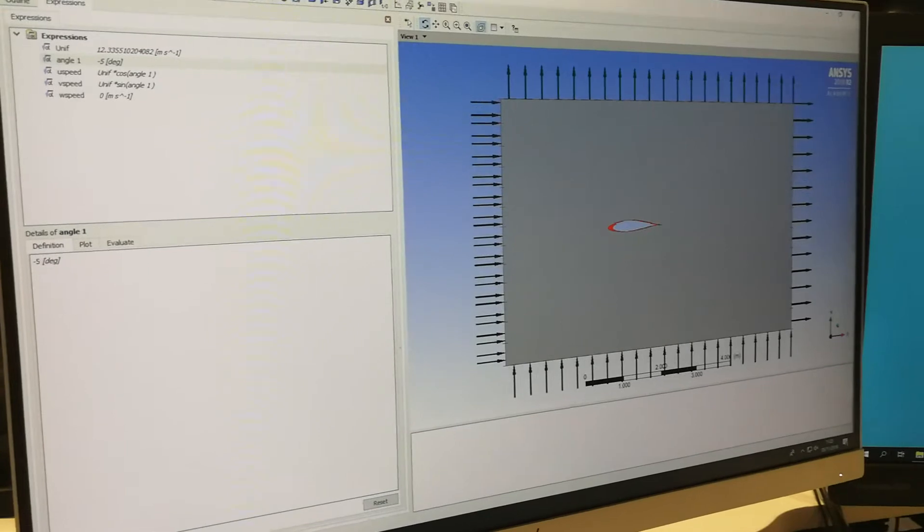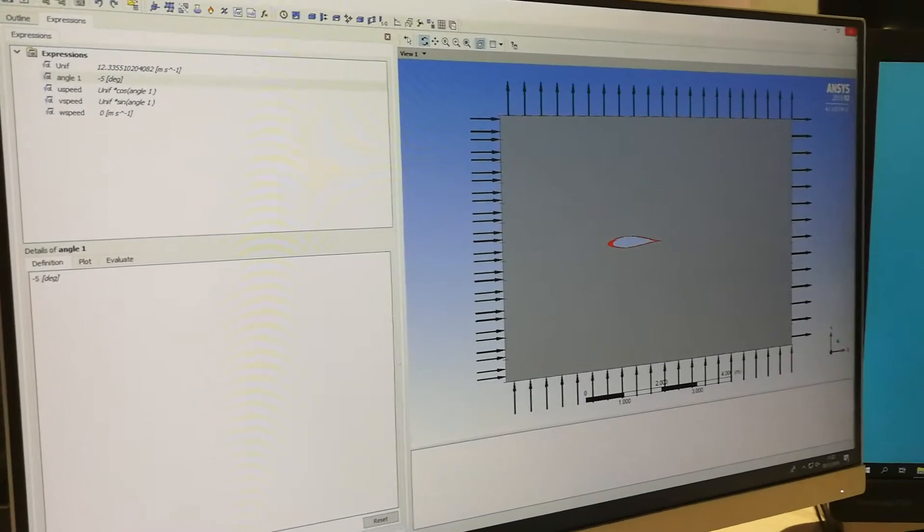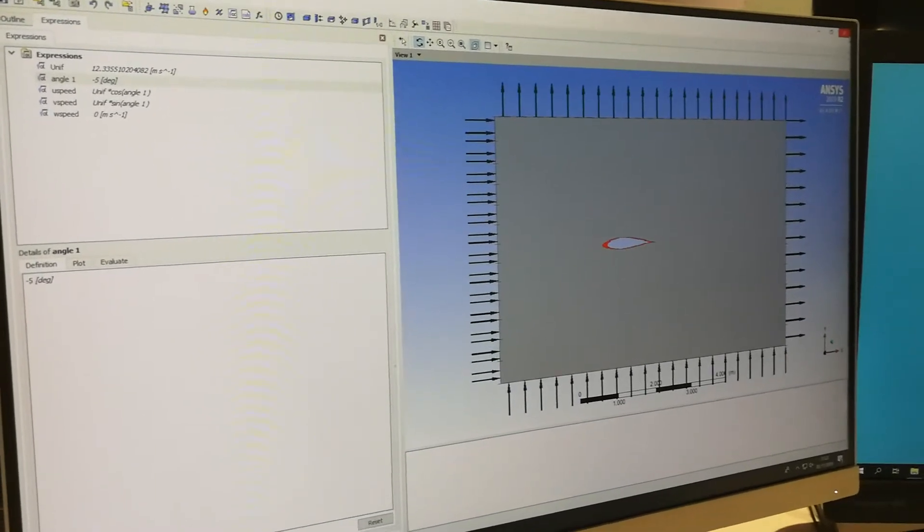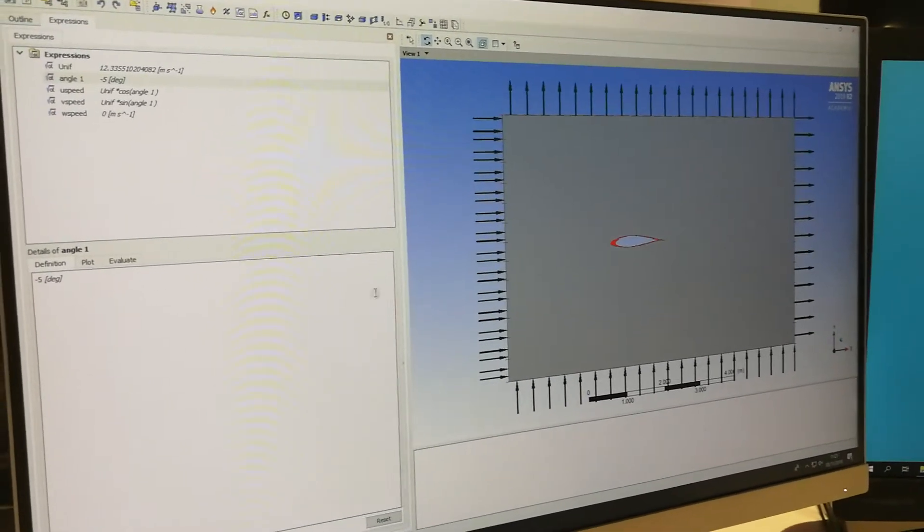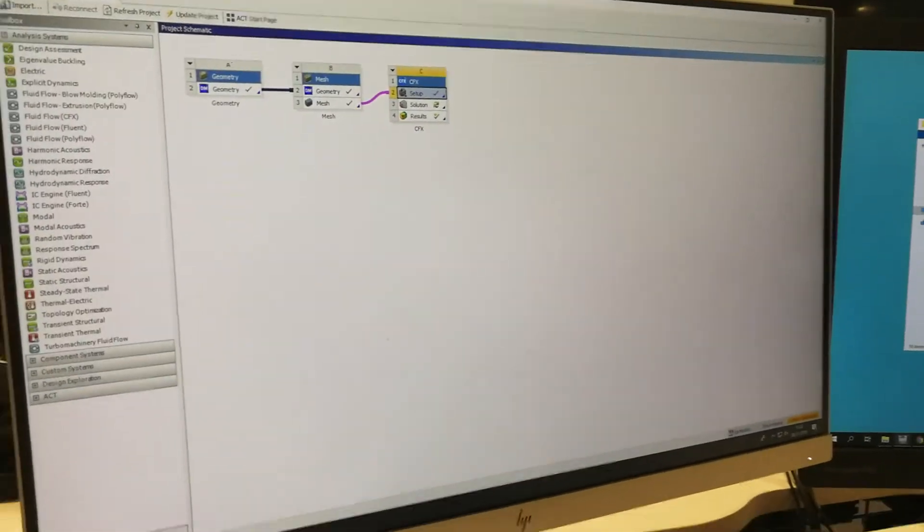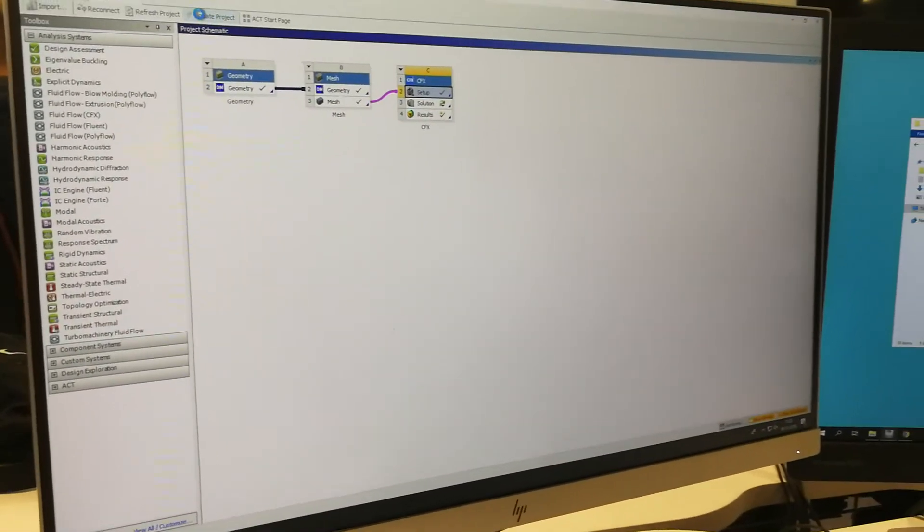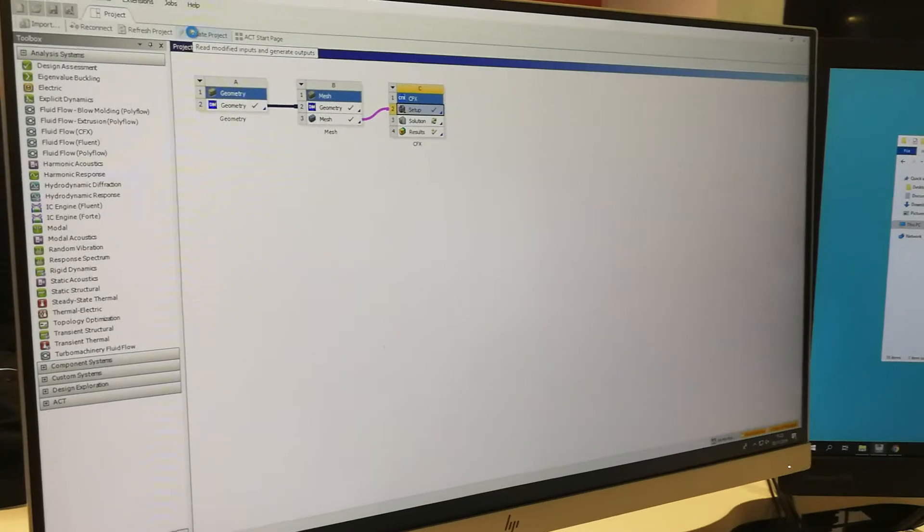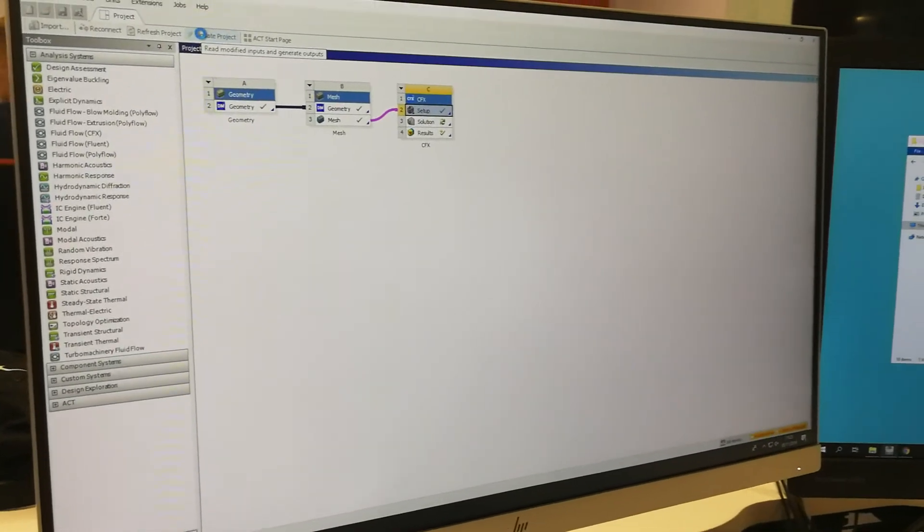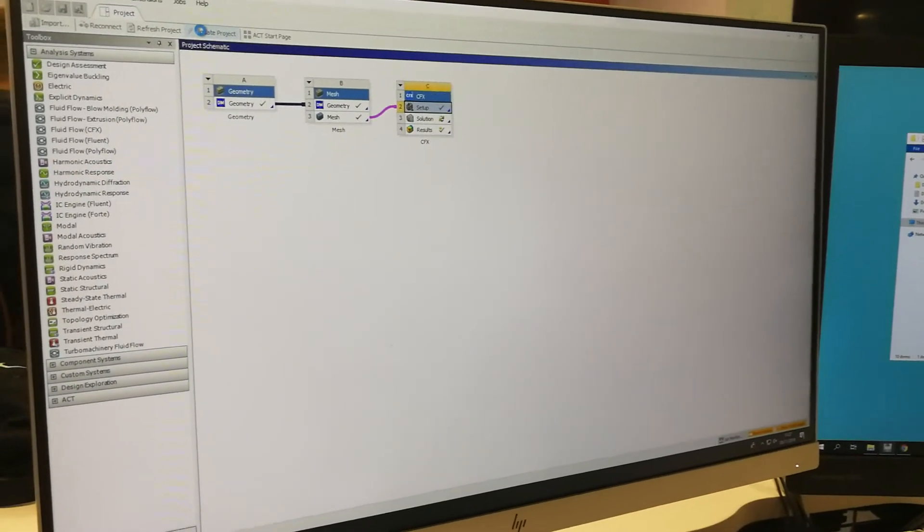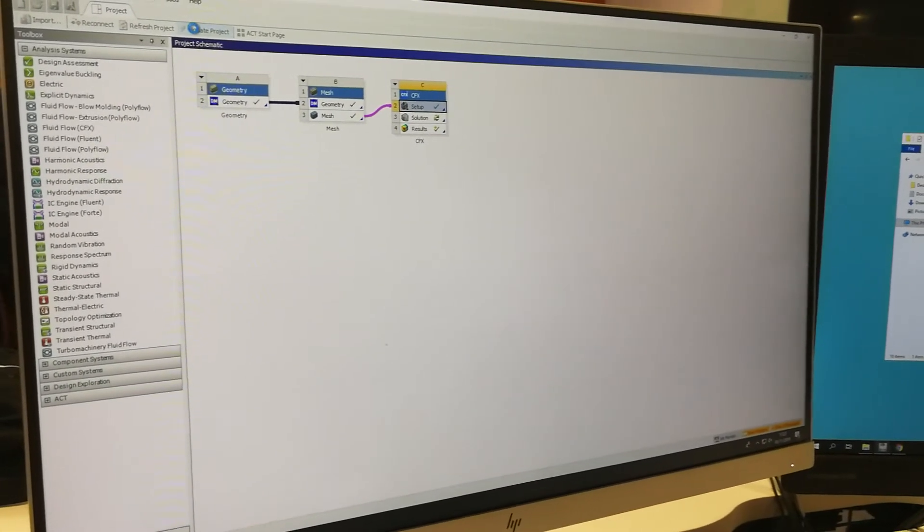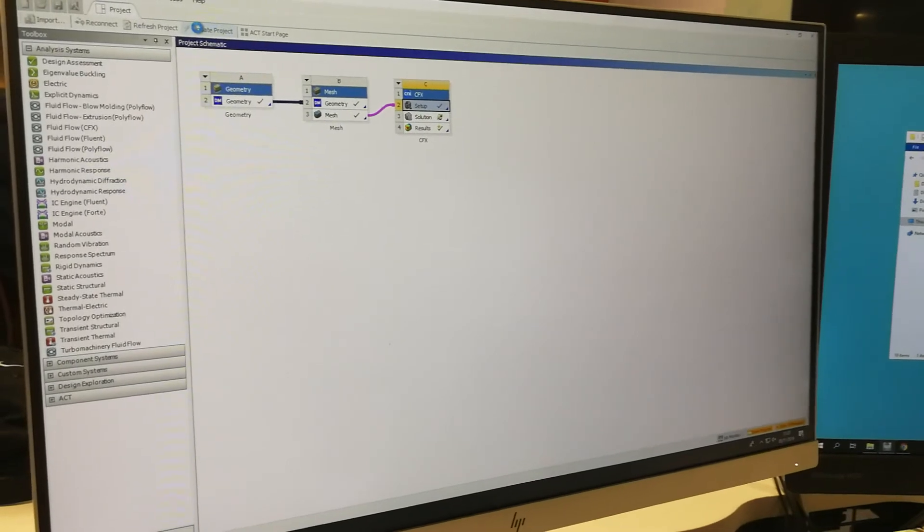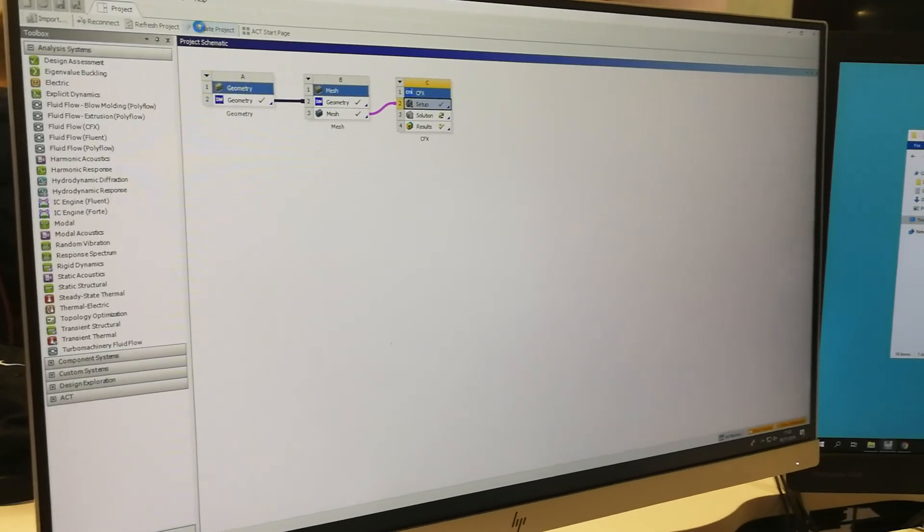A 12 with a minus 5 degree angle. So now what we can do is go out of this, update this project. It doesn't take too long. You can probably pause it.